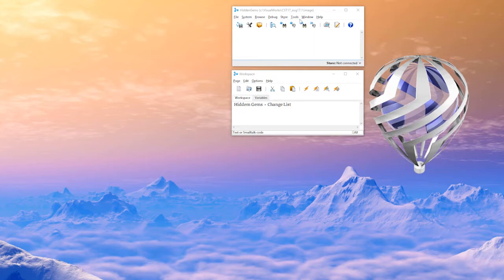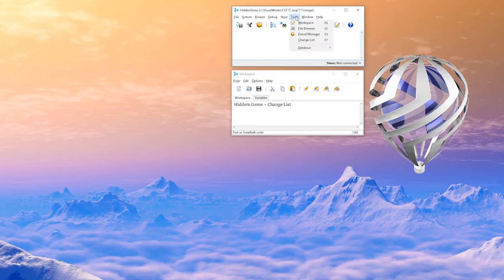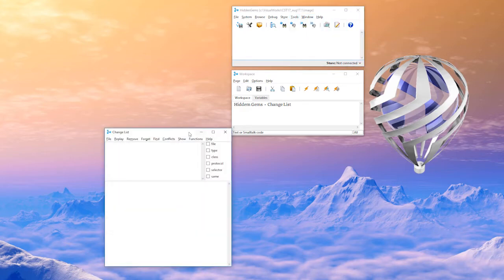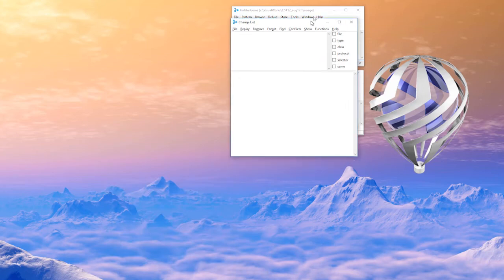So let's show you some basic use. You can find it in our products from the launcher, tools, change list. I'll open that up.